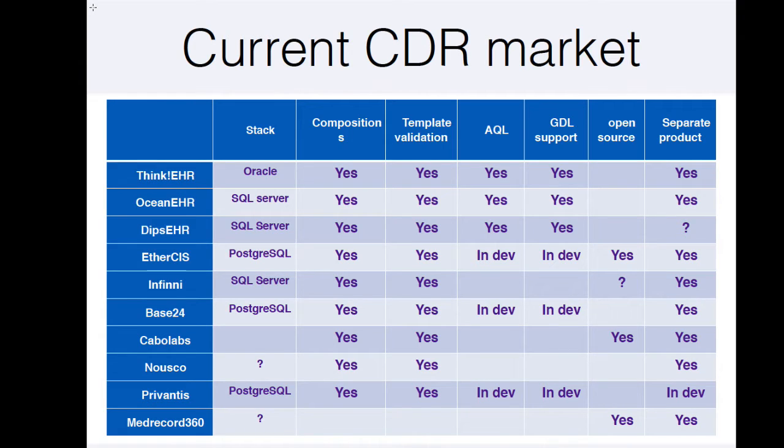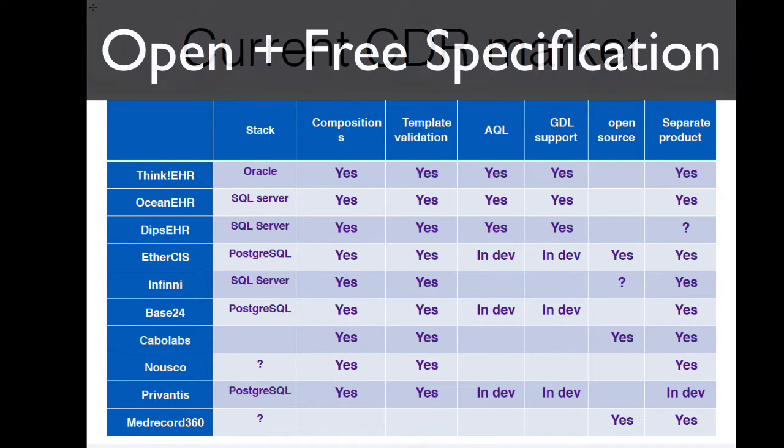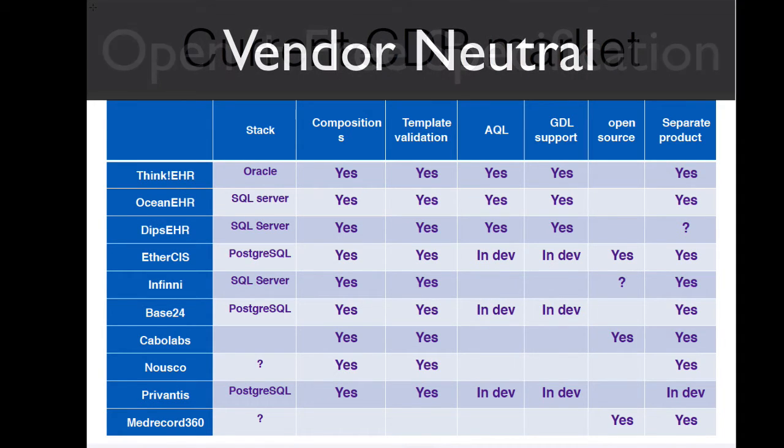Shown here is a selection of all the different OpenEHR engines that can instantly use this template that we've just generated to create forms and to store and retrieve information. OpenEHR is designed from its inception to be an open and freely available specification that is completely vendor-independent.